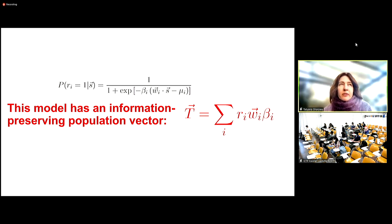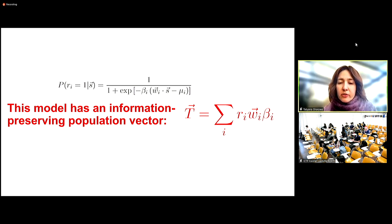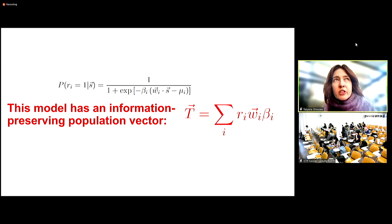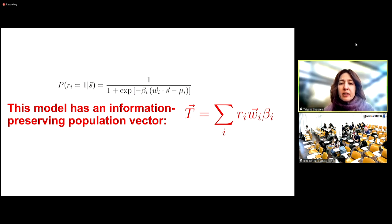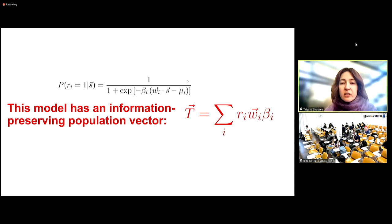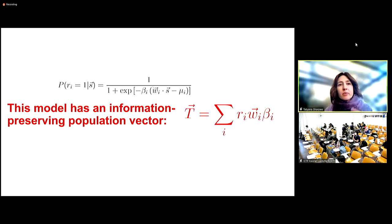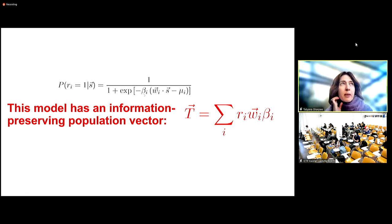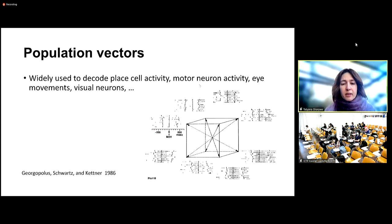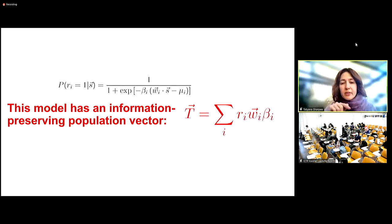In the first part of today's lecture, I'll go over the implications of this derivation — how it differs from the standard population vector, and what the standard population vector is. In the standard population vector, even though neural responses depend on this... let's think about what happens with the factor beta. If beta is large, then we have a very steep nonlinearity.